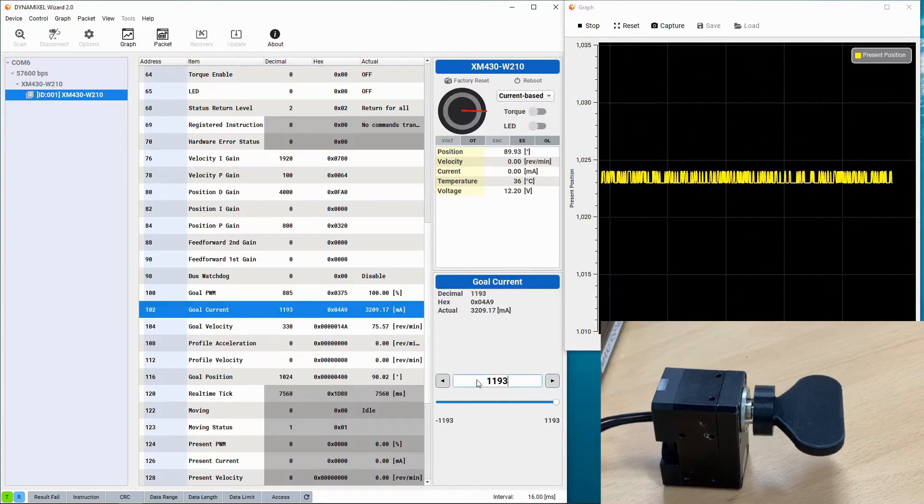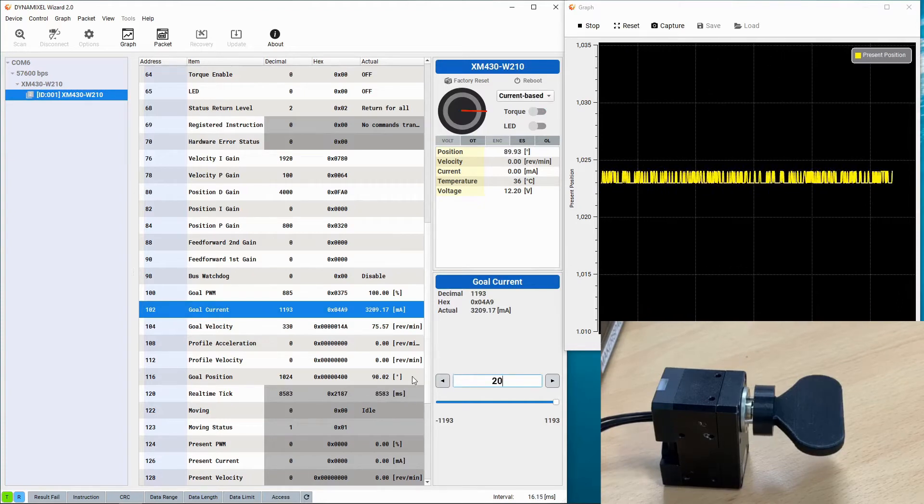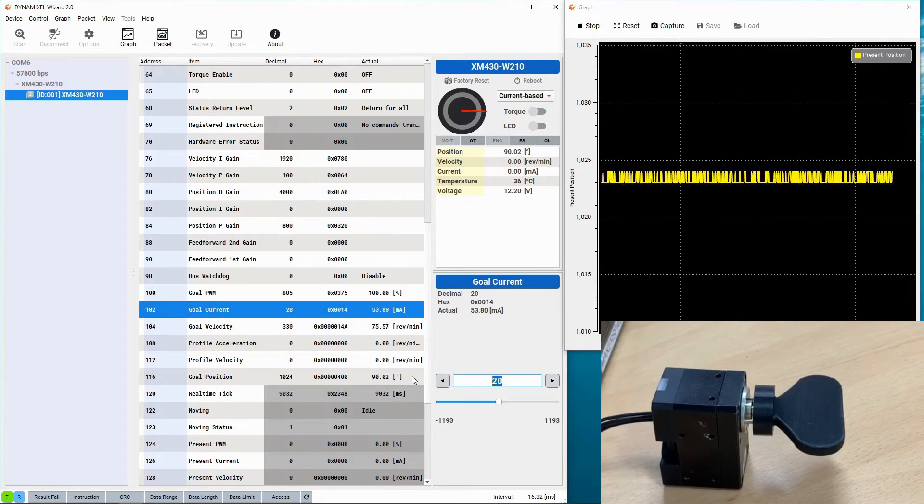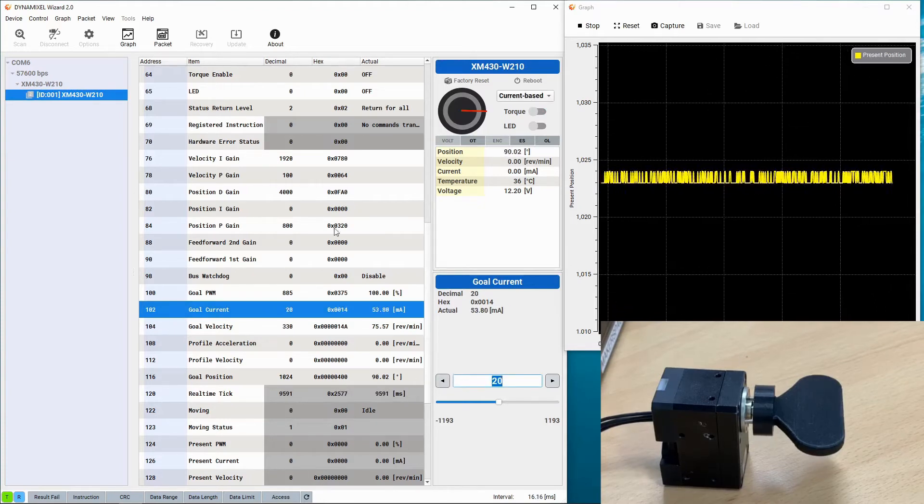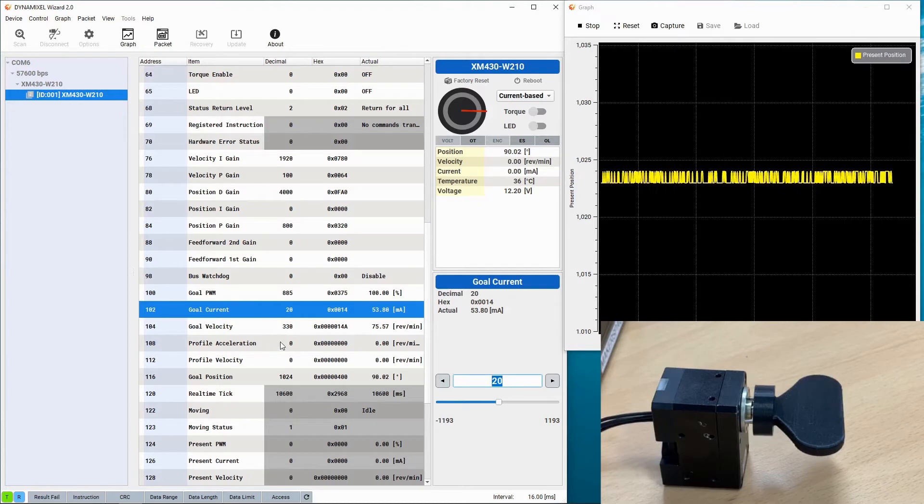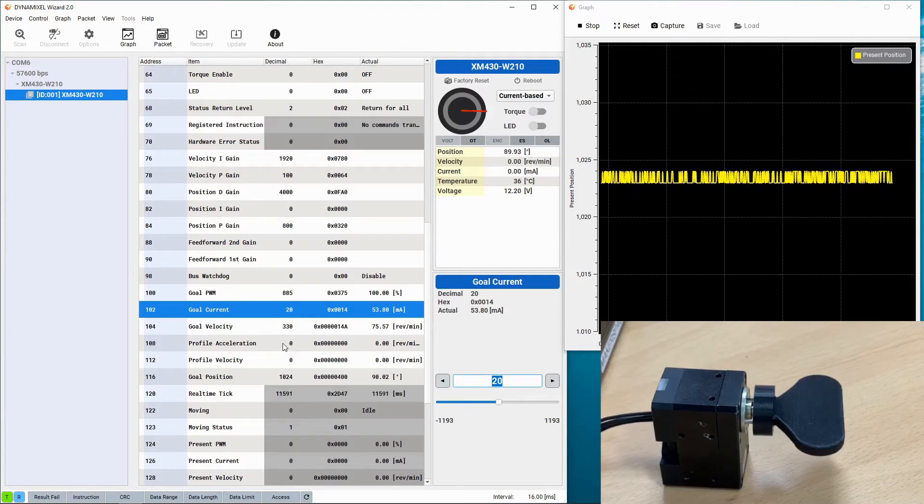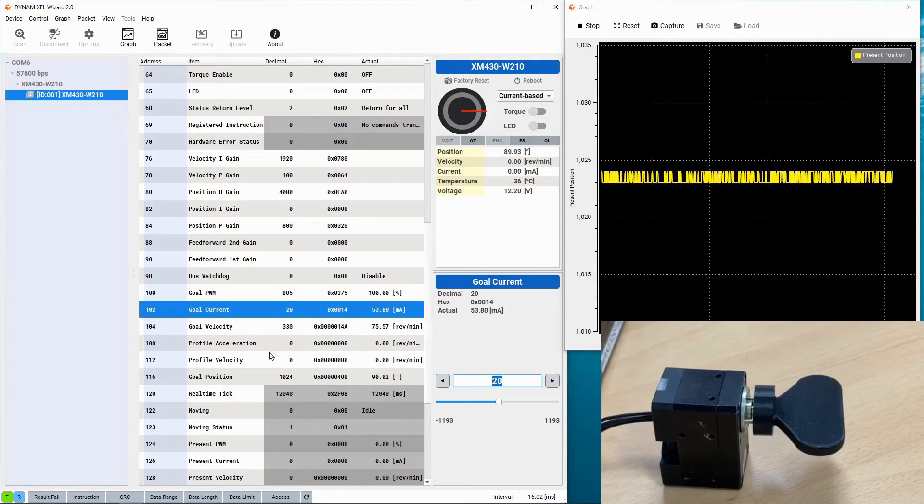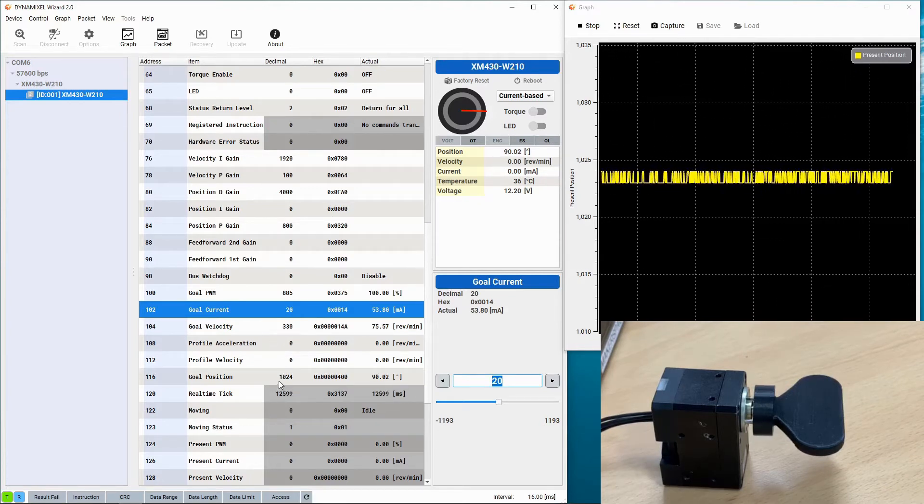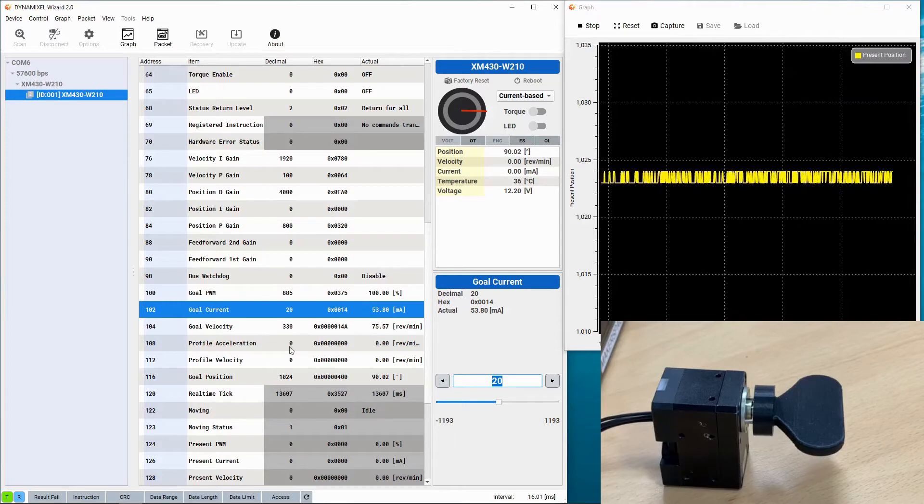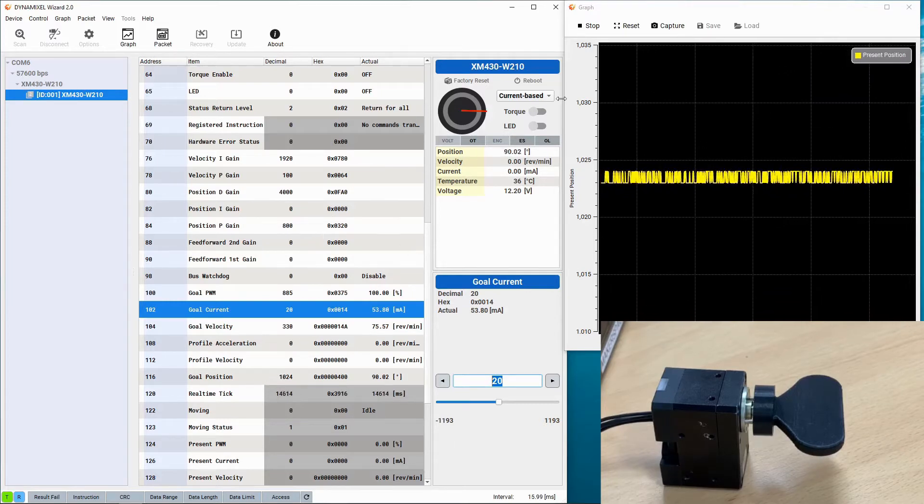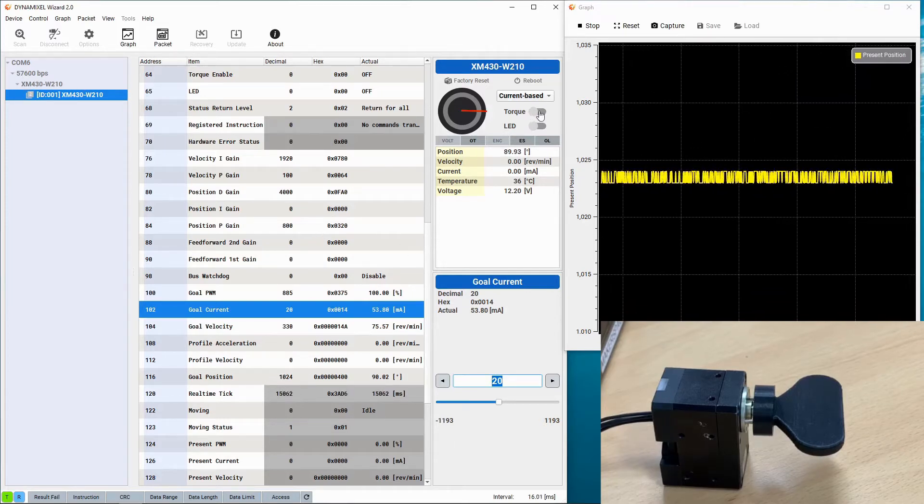To limit the force in current based position control mode you're going to edit the goal current in the firmware, and that reduces the total amount of force that the Dynamixel will use for its motions. Let's see how that will behave.